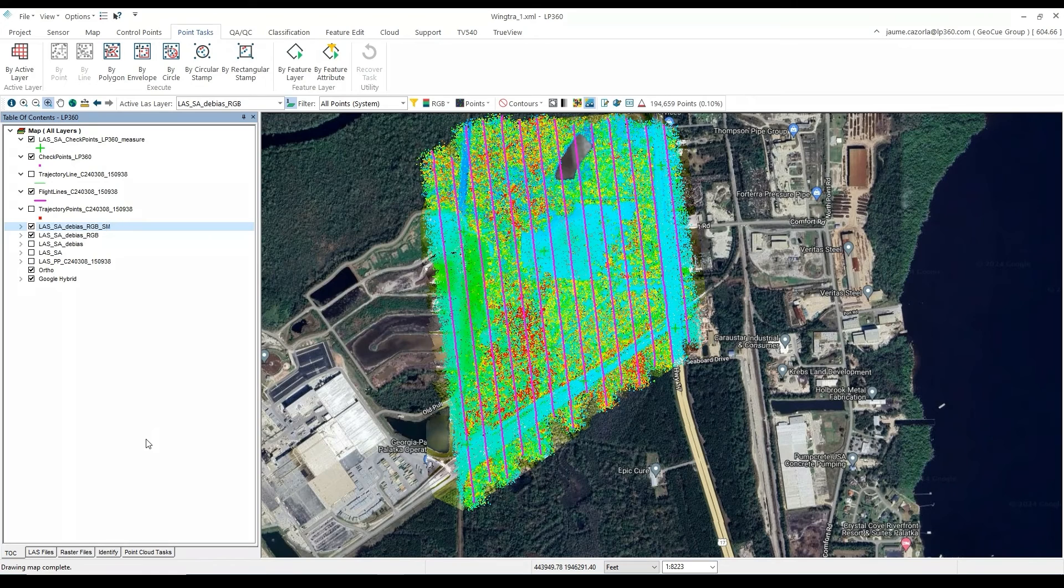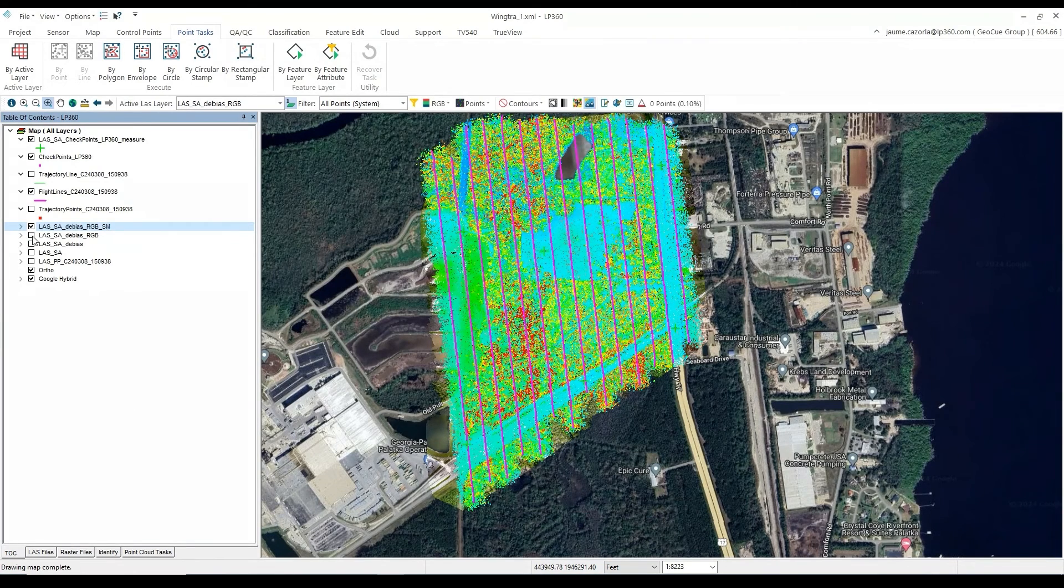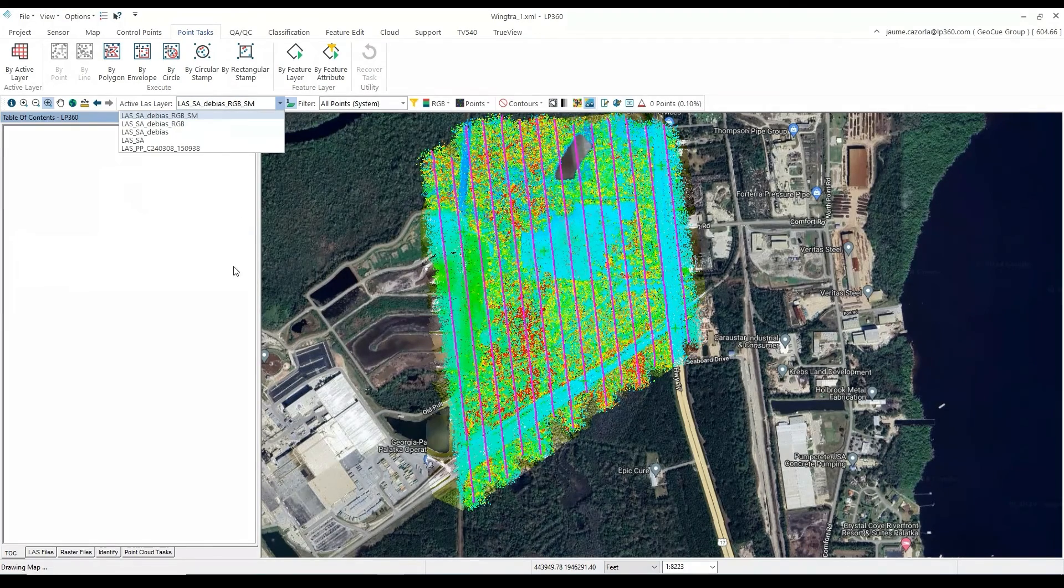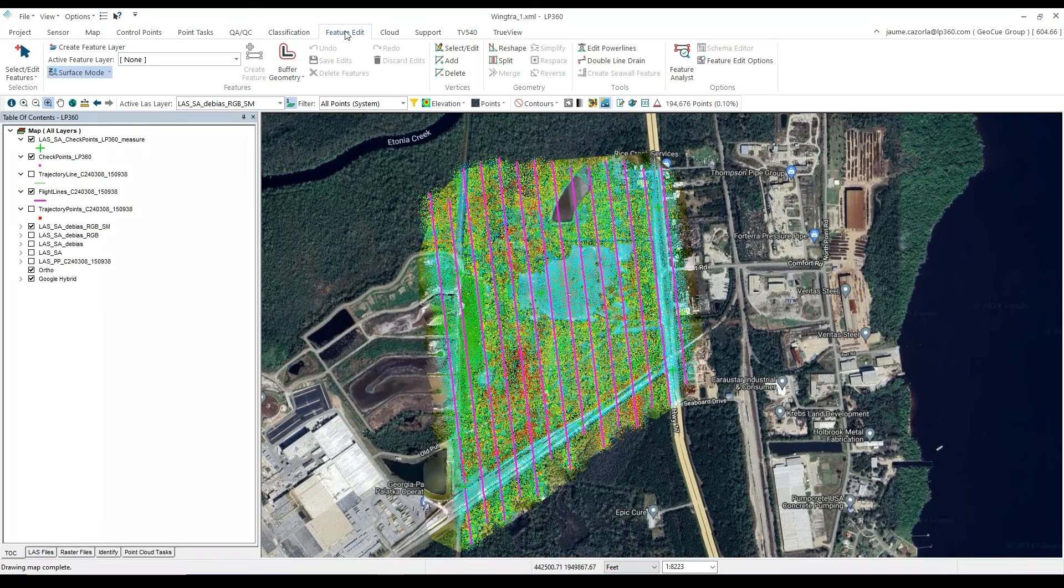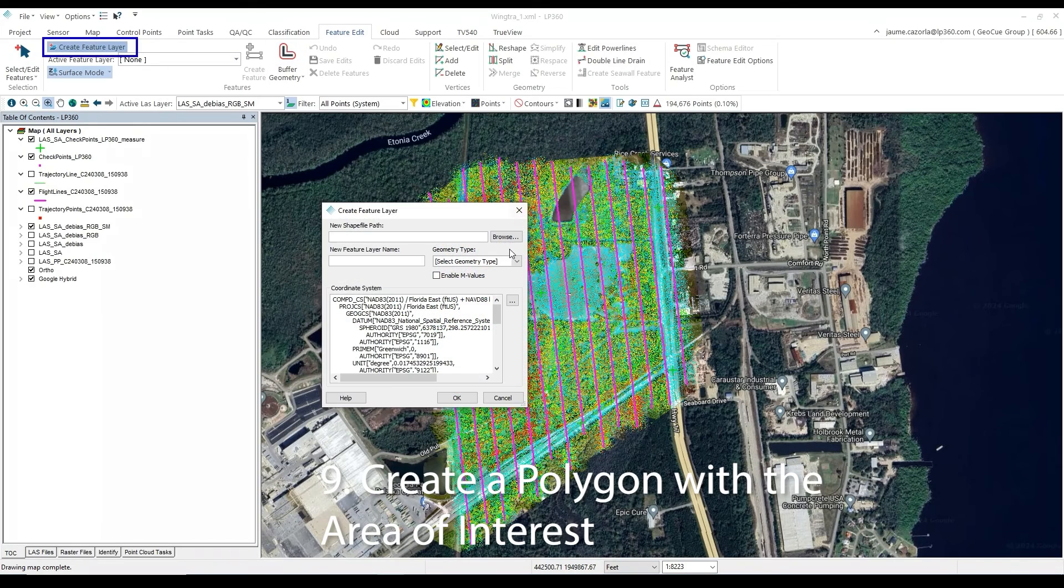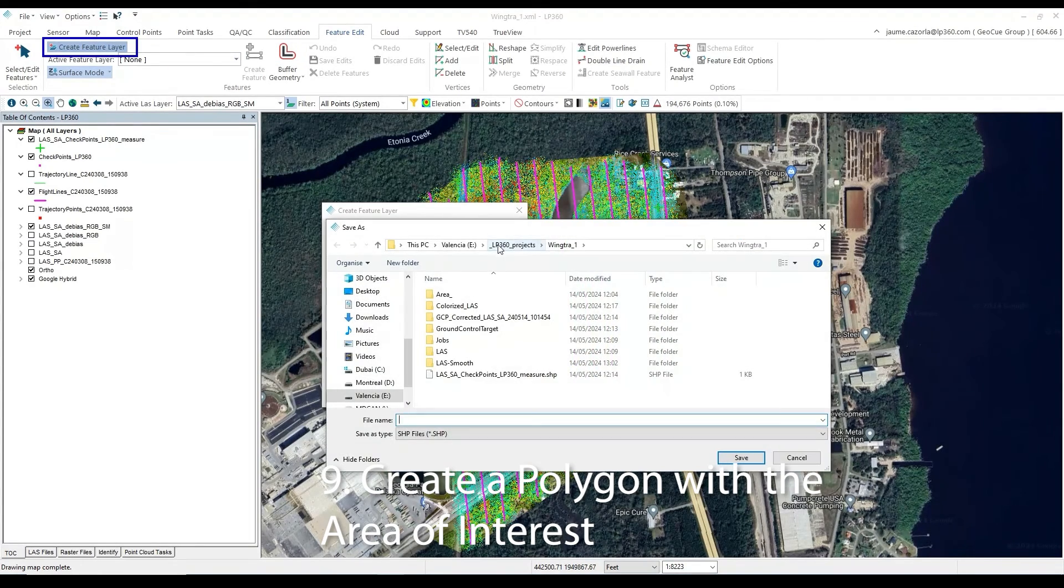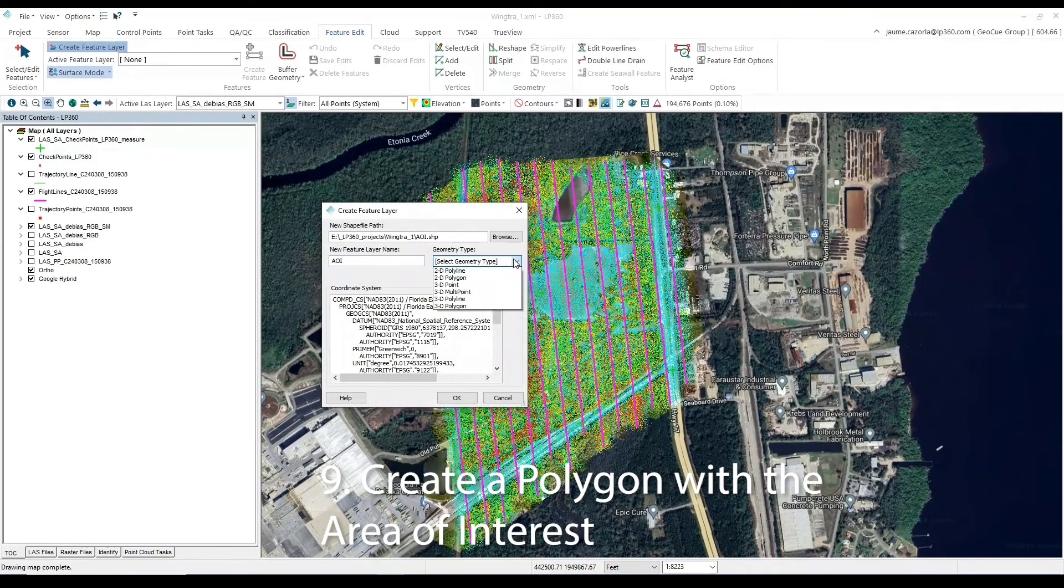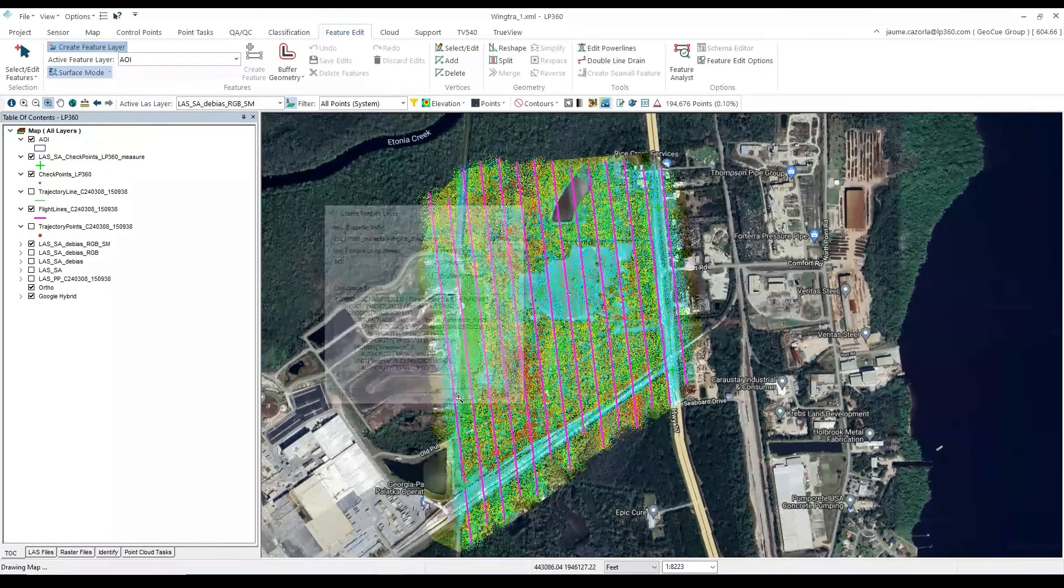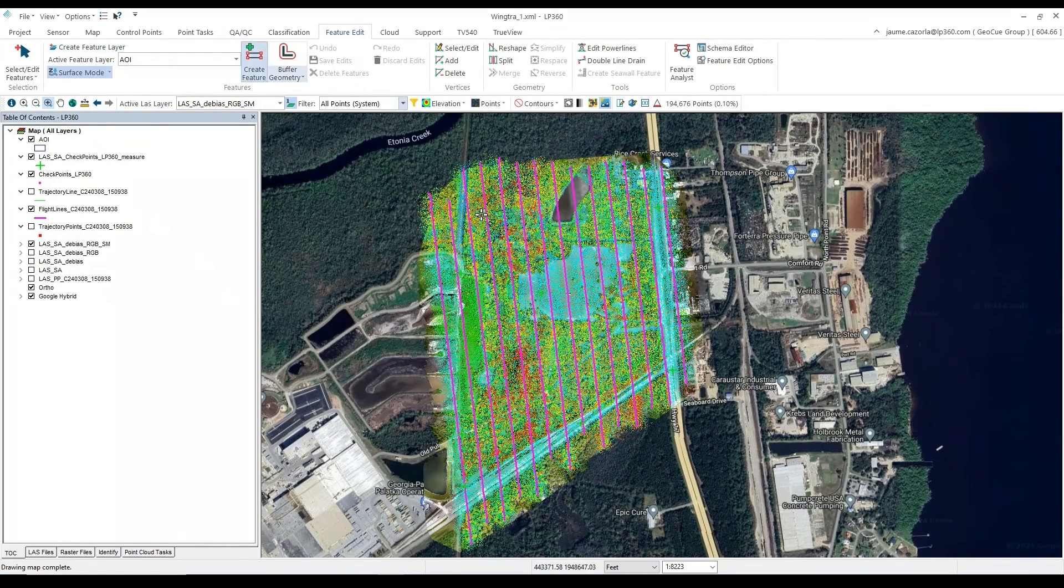The final step in our workflow is to export our final point cloud into a single LAS file. To do so, under the Feature Edit tab, select Create Feature Layer. Then we will select a folder where we want to save the layer, and give the layer a name. In this case, I will use AOI for Area of Interest. Then we will select our geometry type, and in this case, we will do a 2D polygon. Select OK.